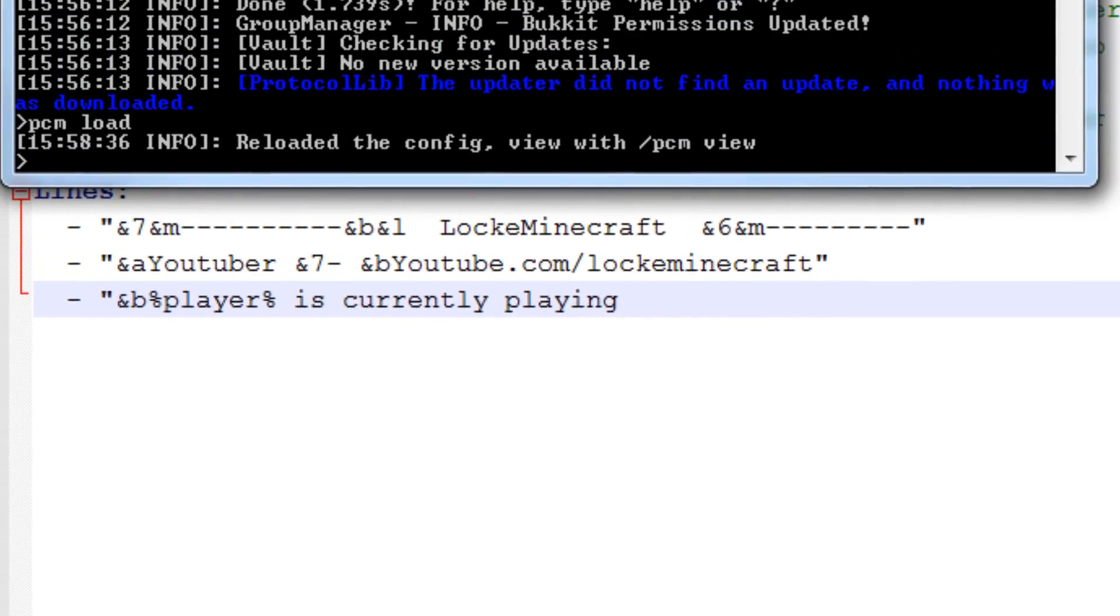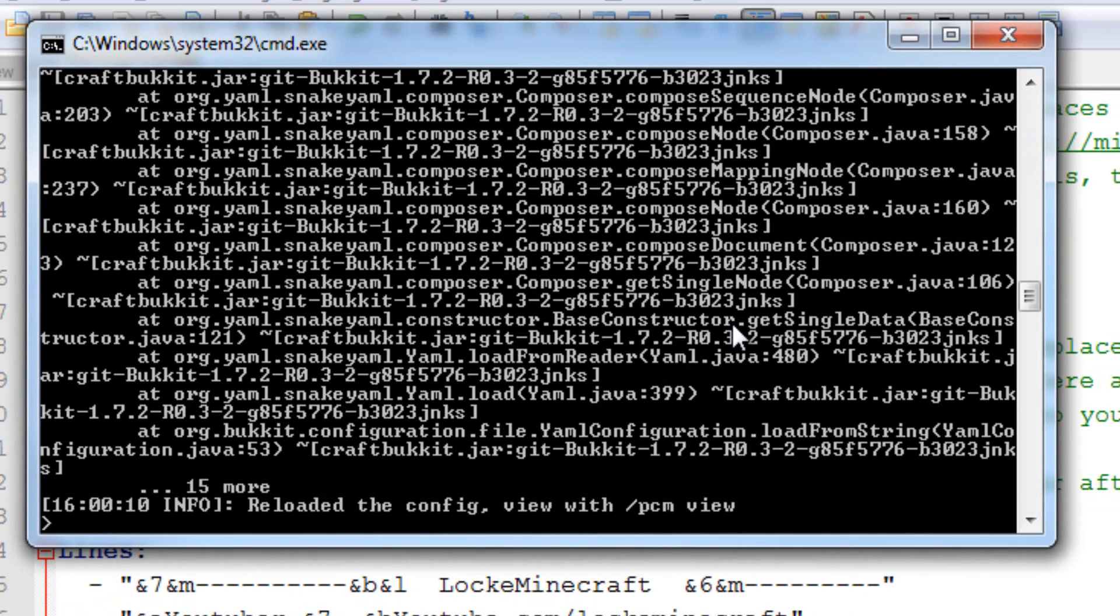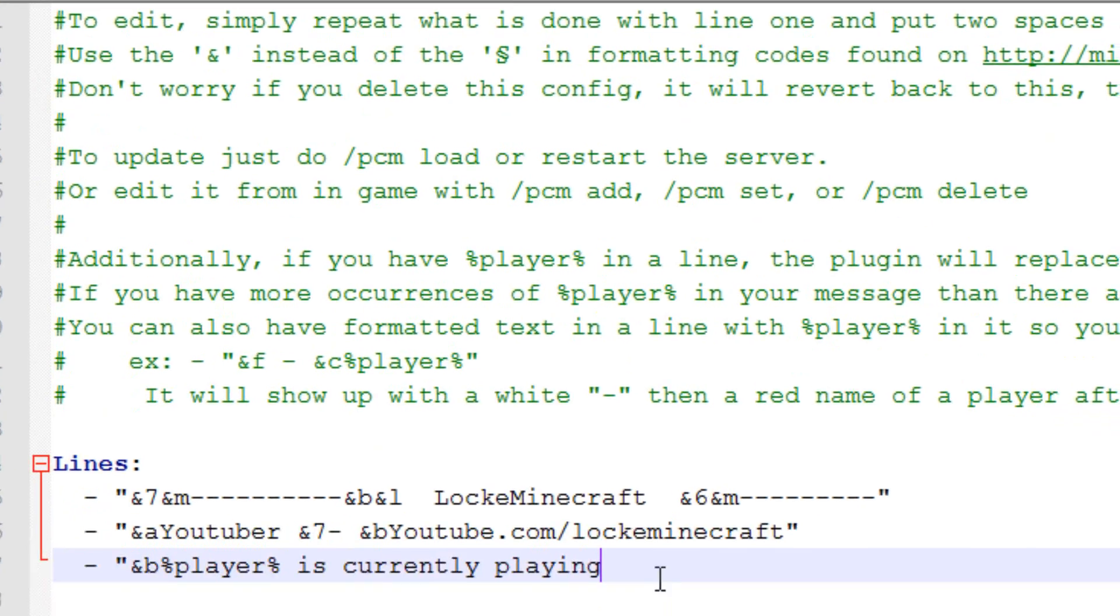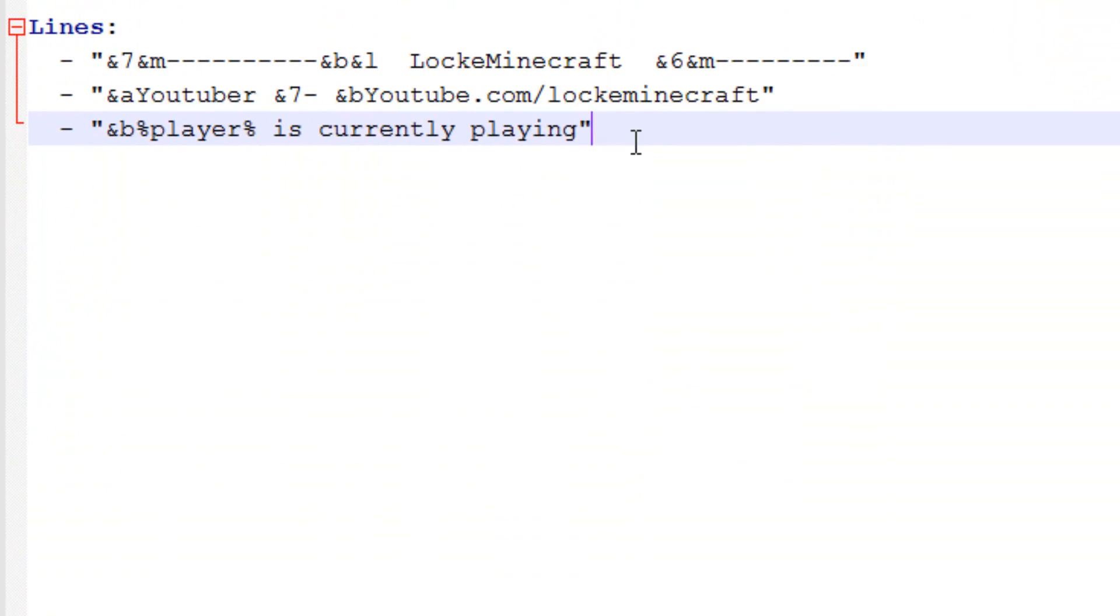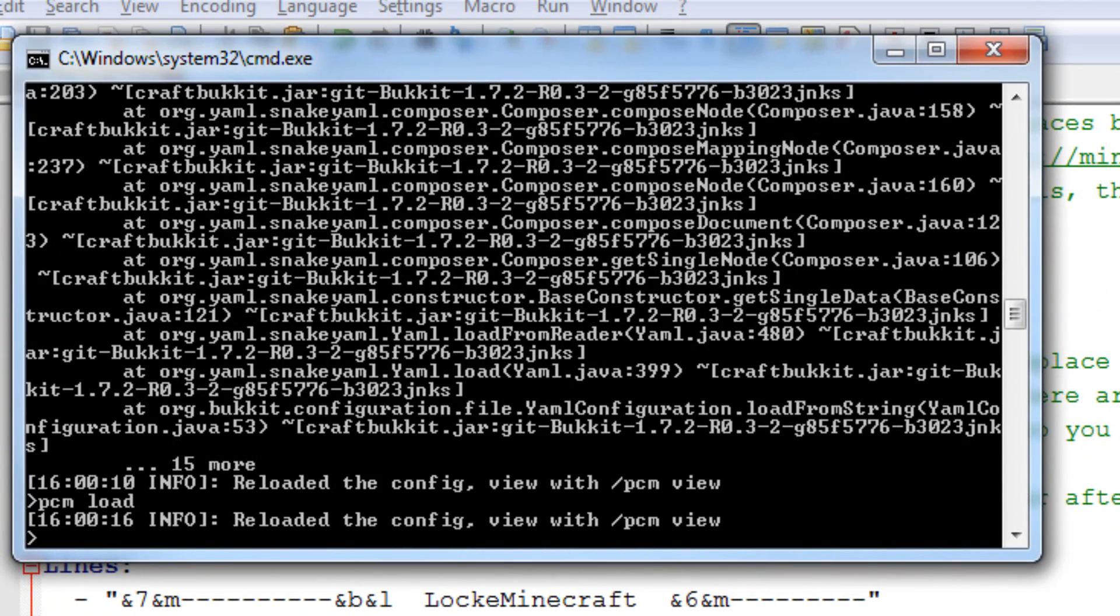If we save, go over to our console, PCM load, oh, we forgot to close the quote there, save again, PCM load, there we go.